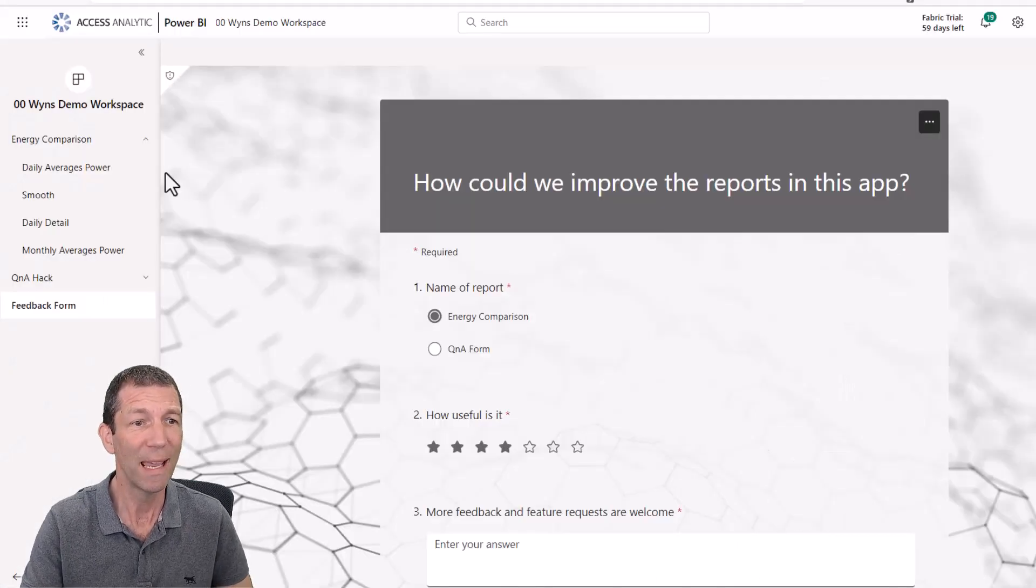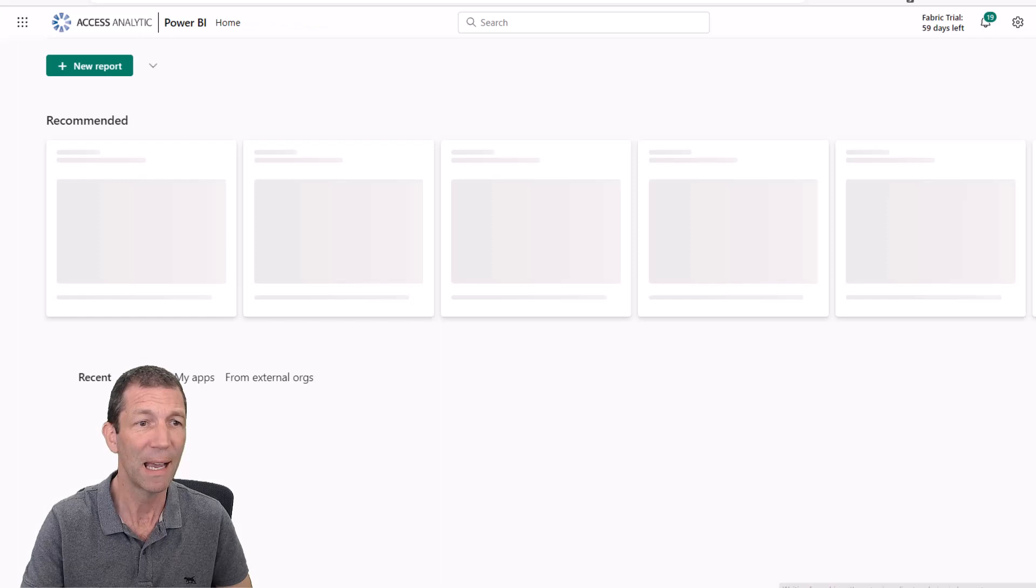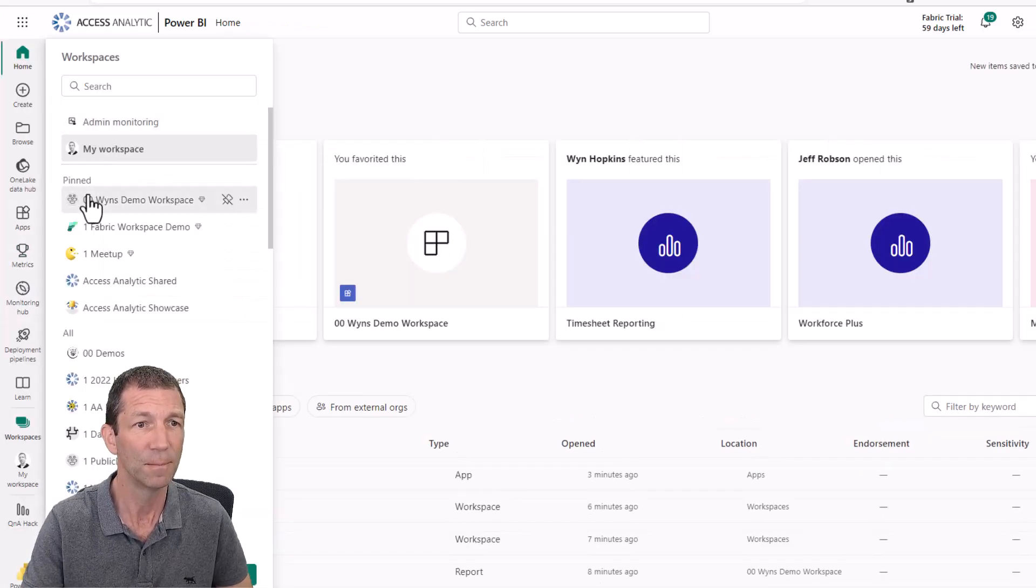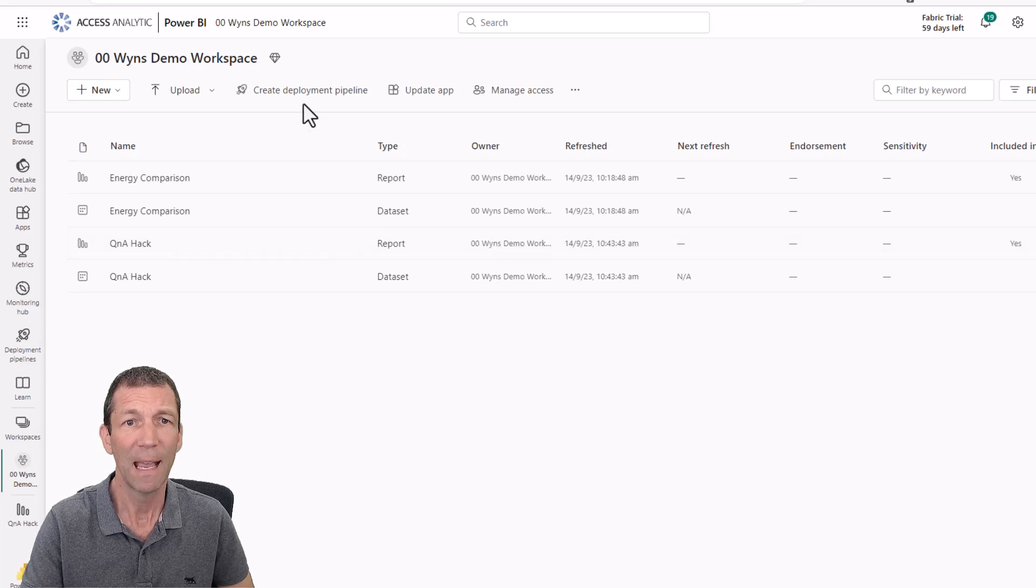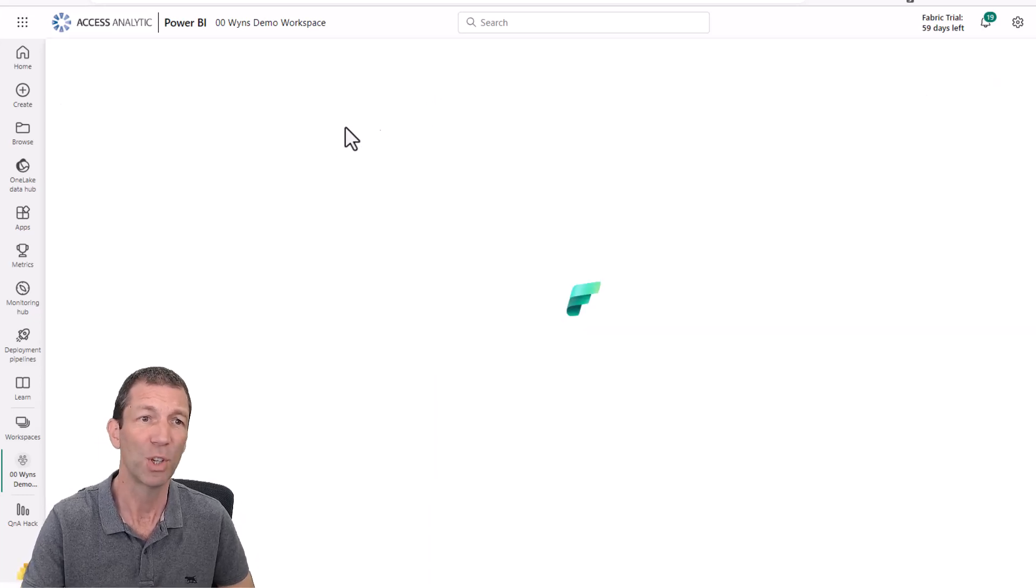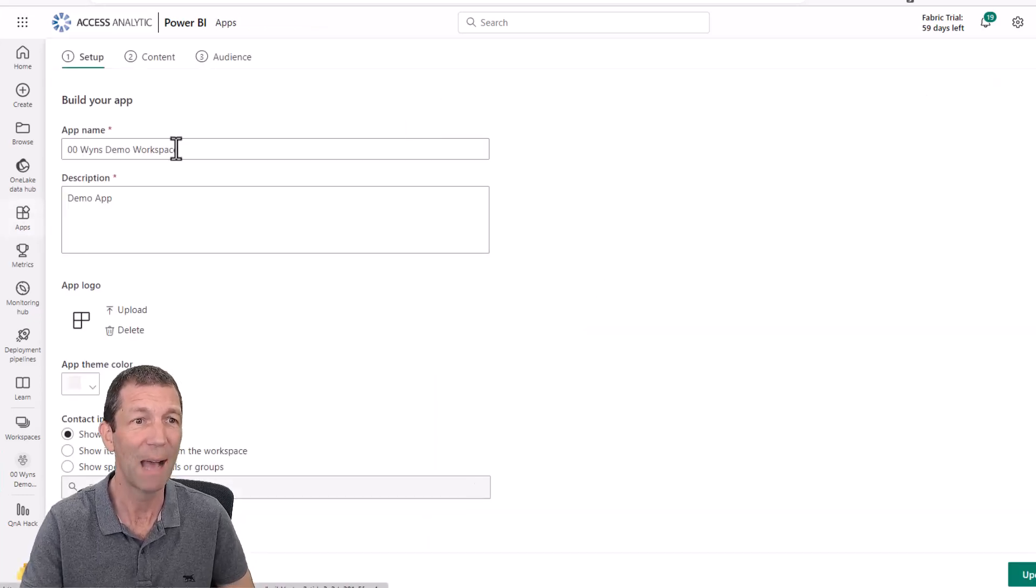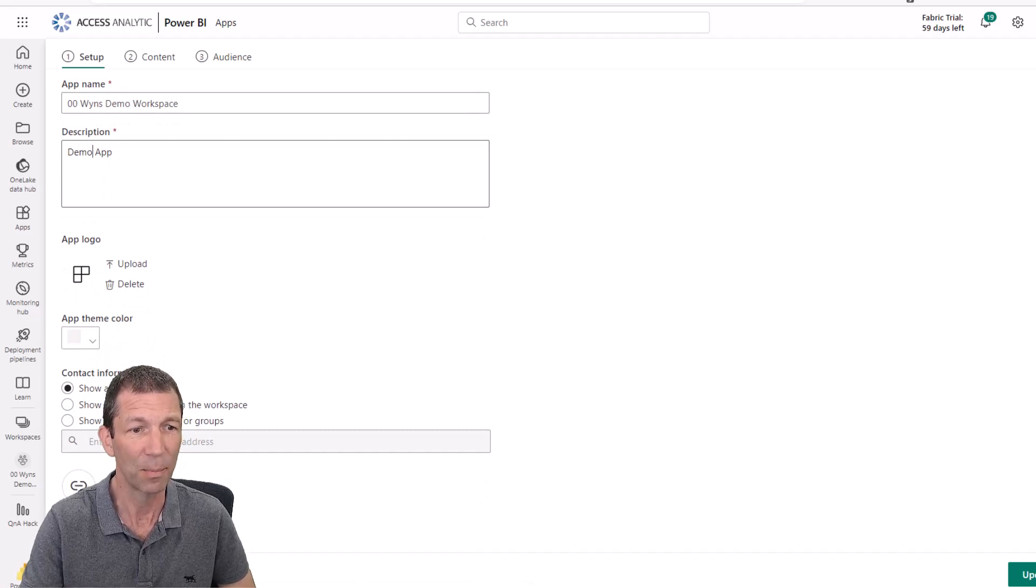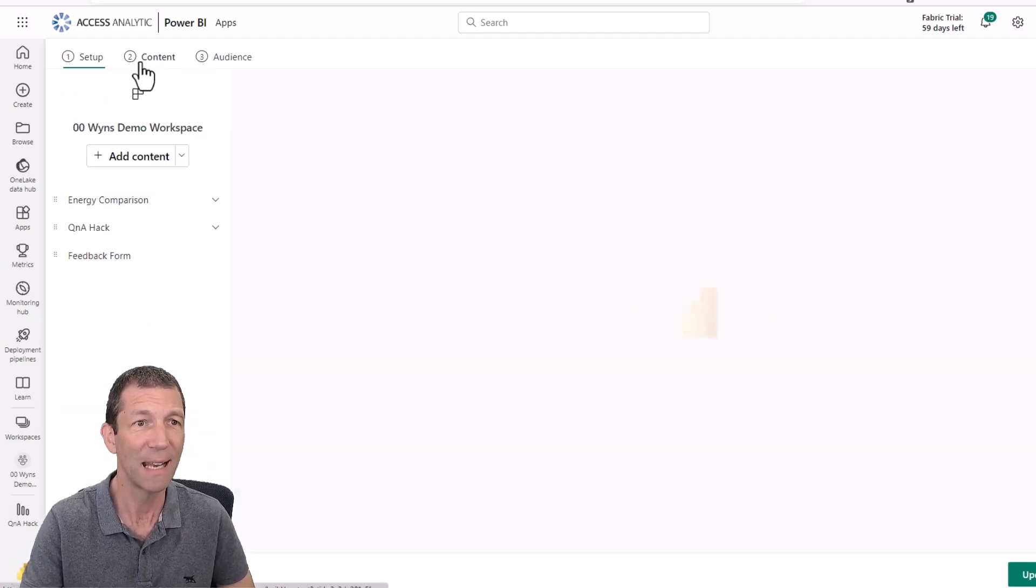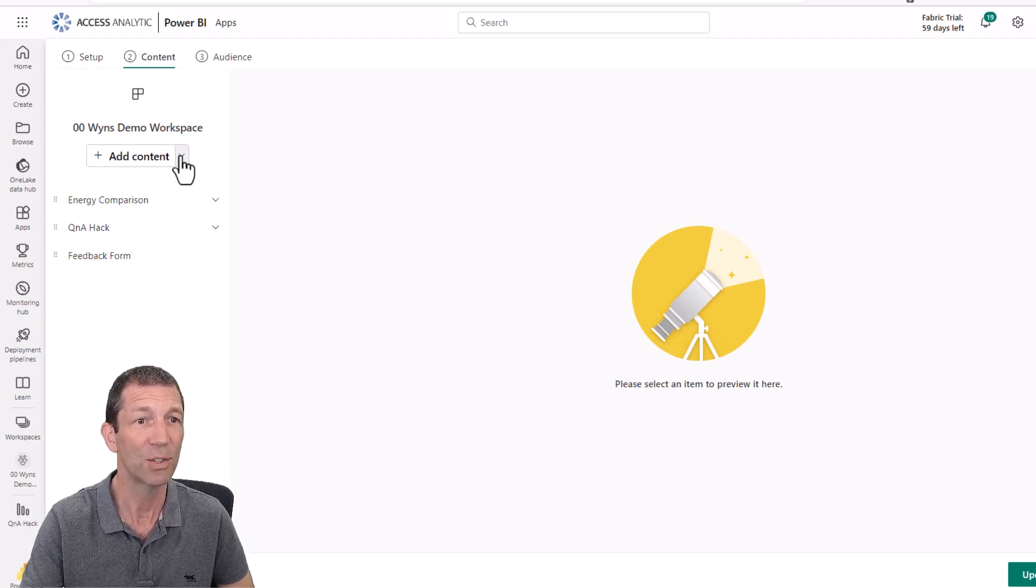Well, if you go into Power BI and you go to your workspace and you create an app. So you can go create app. You put a description in here, all the other little bits and pieces you do. Then you can go to content. And here, this is where you add it.